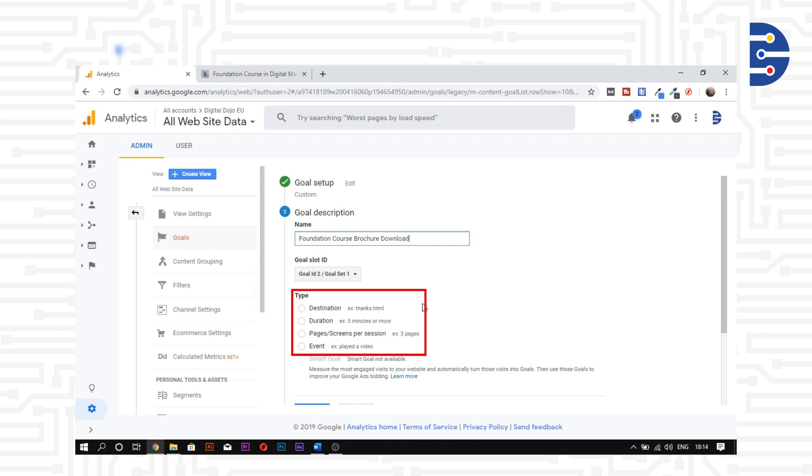Event is a slightly more complex goal type where we need to set up the event before including it as a goal type.